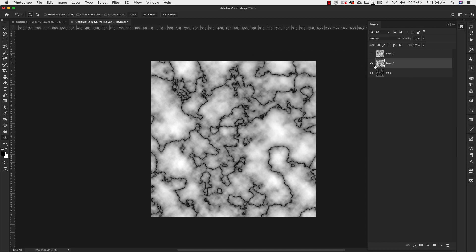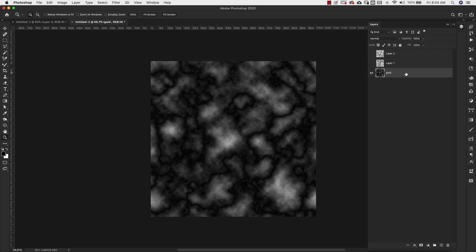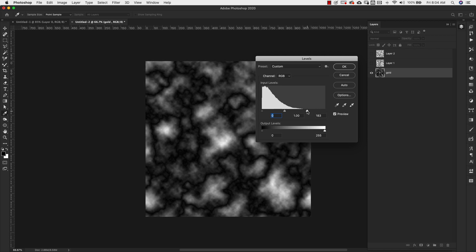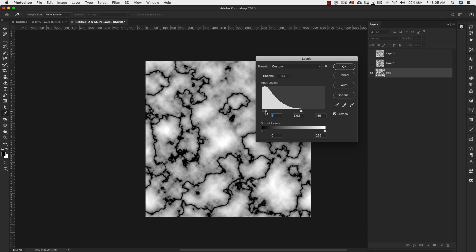Now for the gold layer, we want a little bit thicker veining. Press Command+L again. We're going to start the same way — bring the highlights right to the edge of the curve. Then bring the shadows out a little bit to around three or four; you can see the veining becomes a little bit thicker. Bring the mid-tones and butt it up against the shadows, and you can see how you can control the thickness of the veining by moving that shadow slider. The more you move it to the right, the thicker the veining will be. I'm going to leave mine at four and click OK.